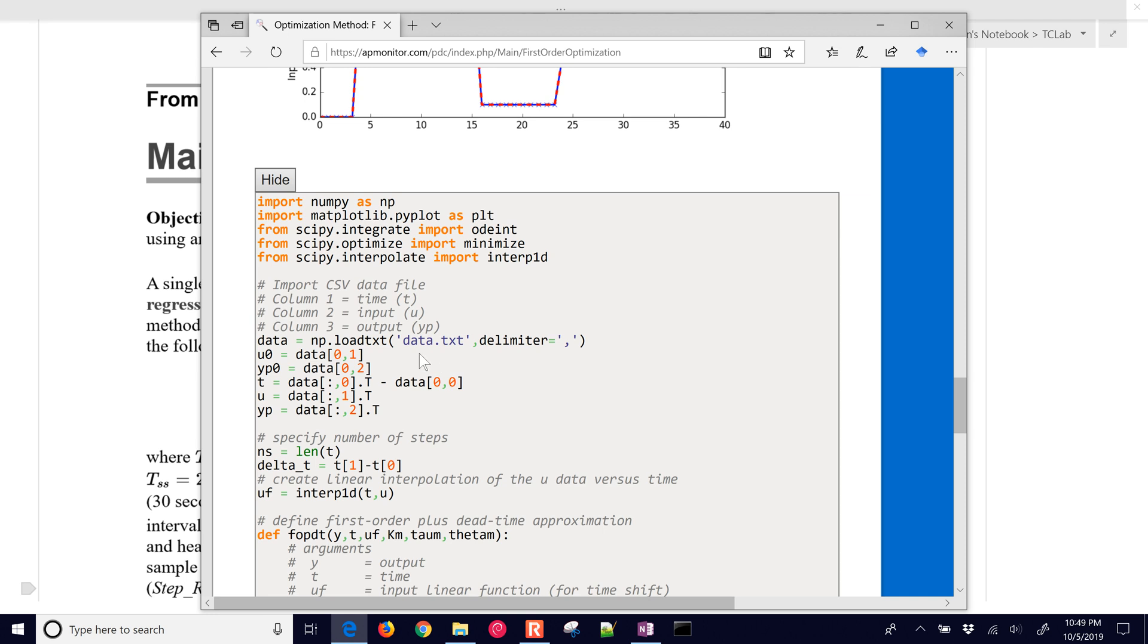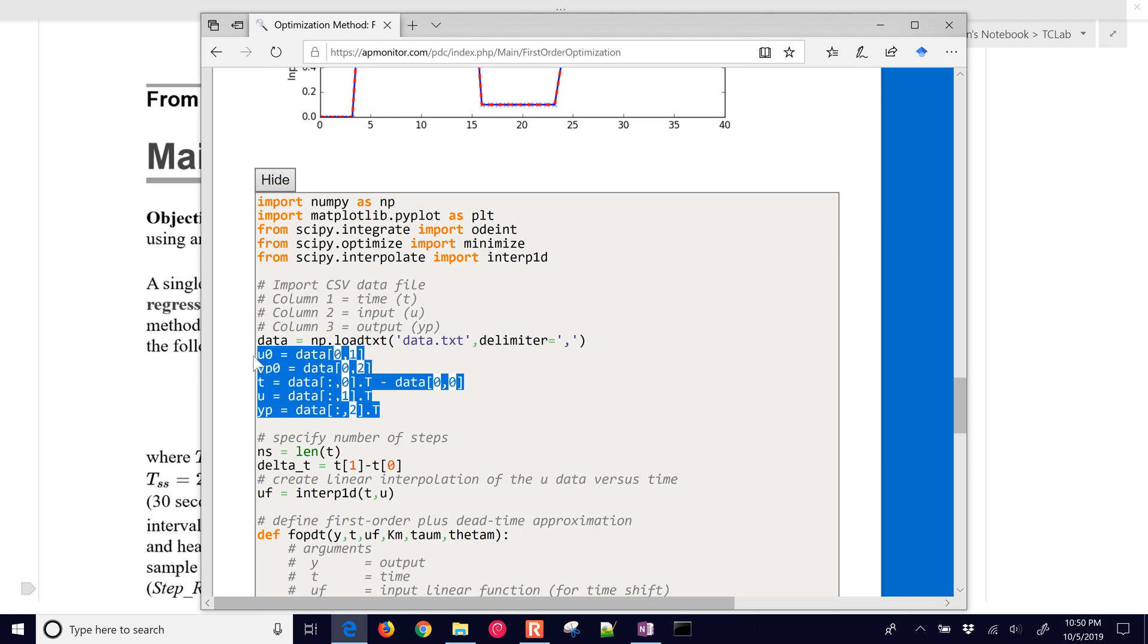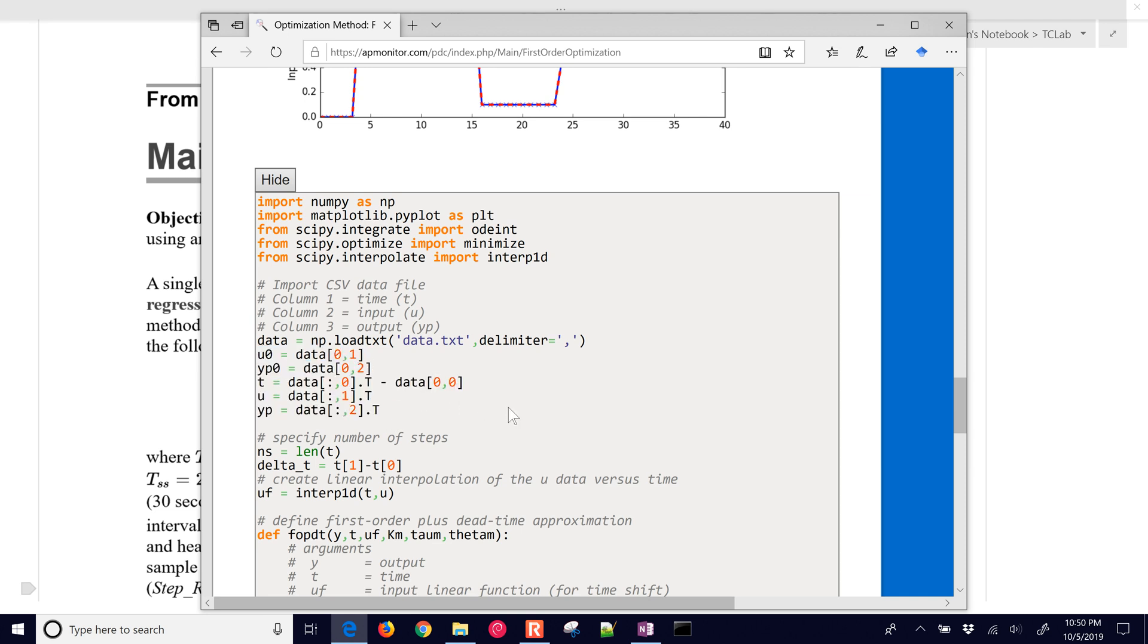And then you'll just change this to your source data file. You may have to parse, if they're in different order than these, you may have to tell it, you know, this column is my time, this column is my input, and then the other one is the output.